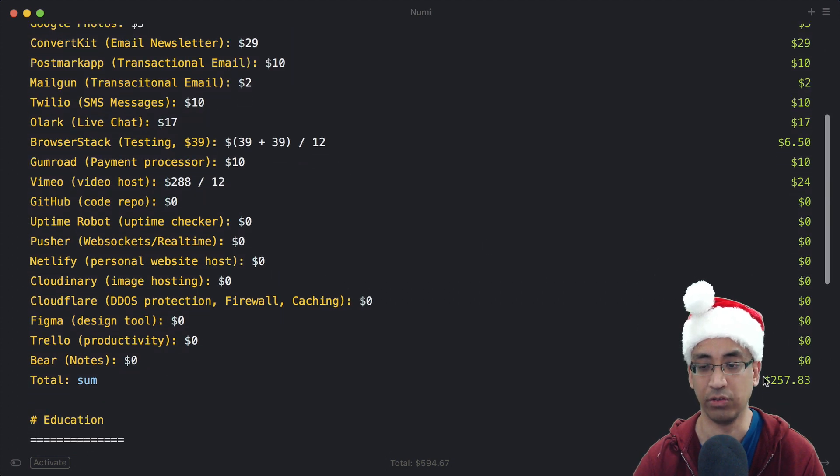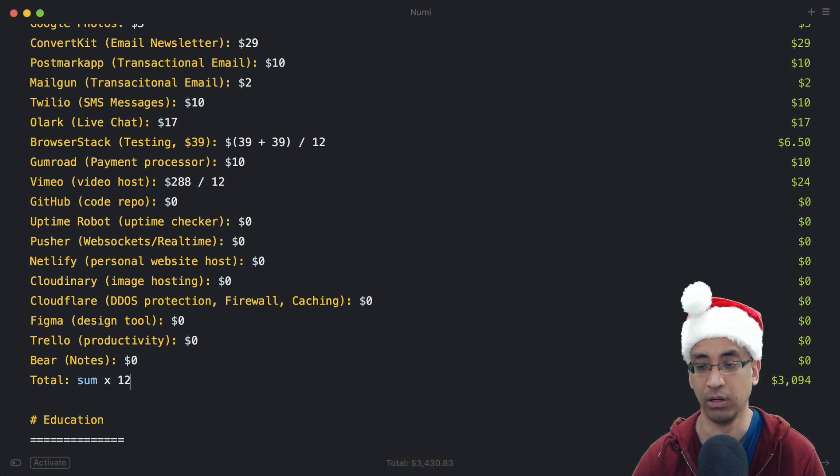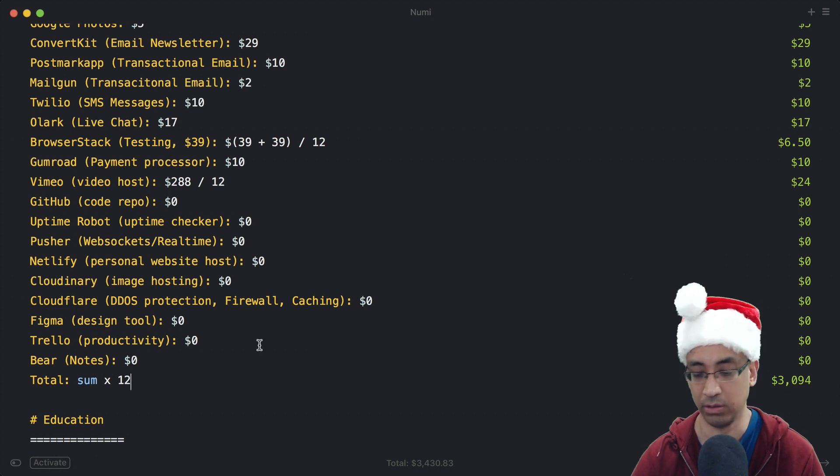Like I said, this is the monthly fee. If you want to see what the yearly fee is, you can just times 12 here and you see $3,094 per year.